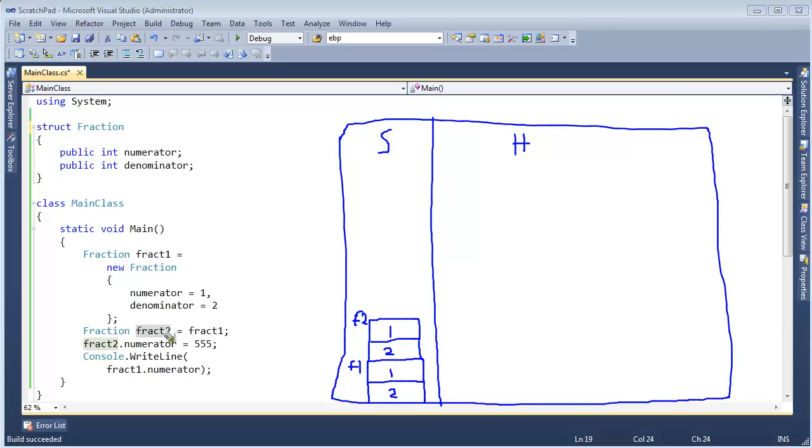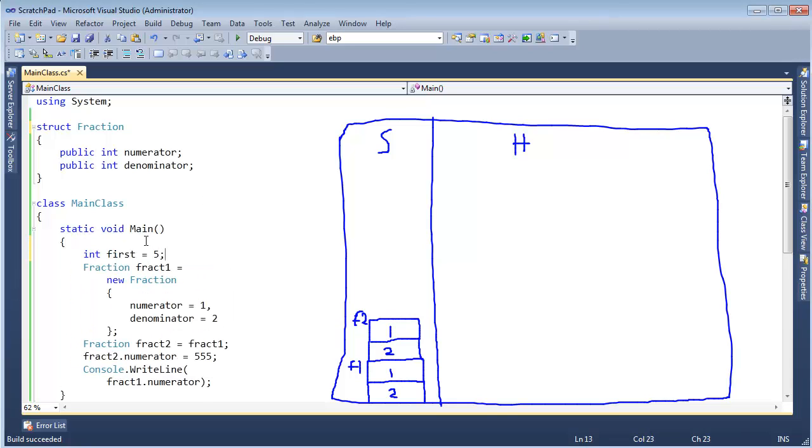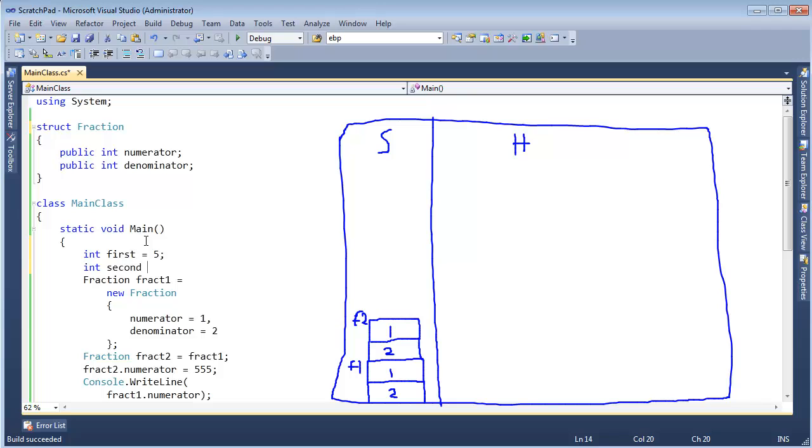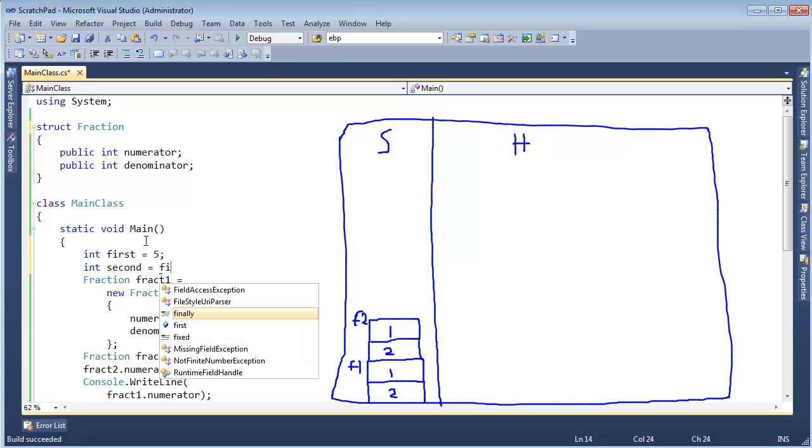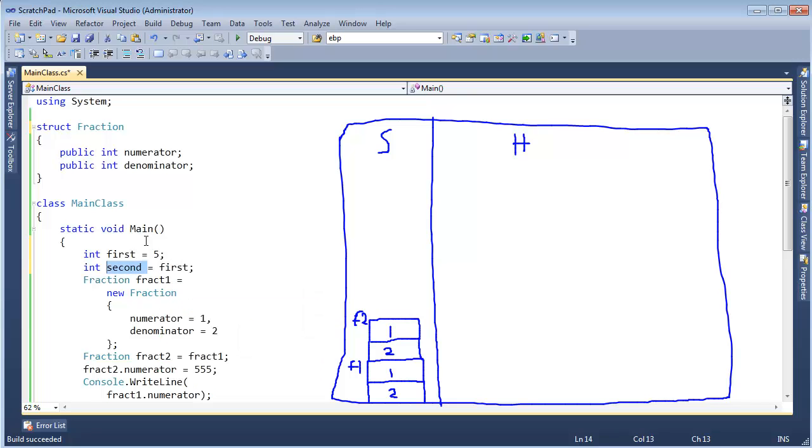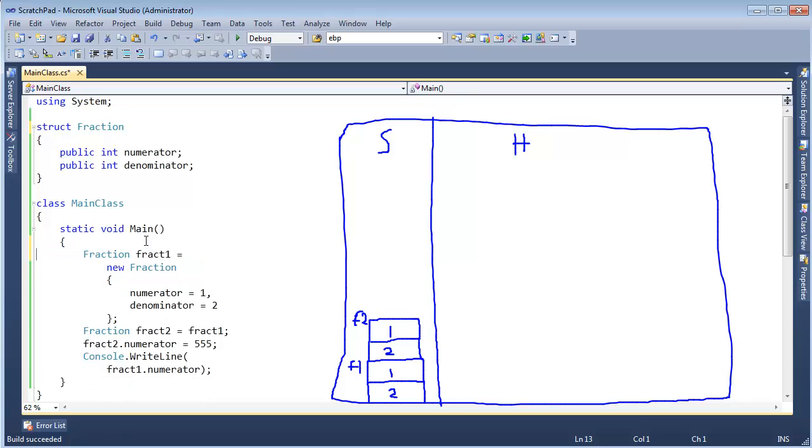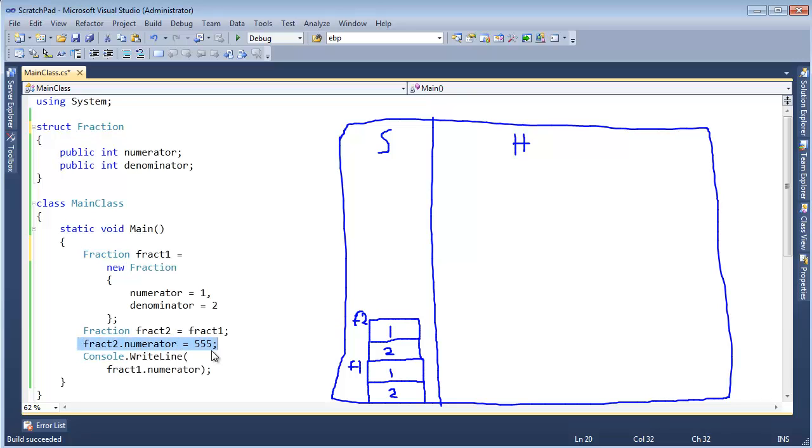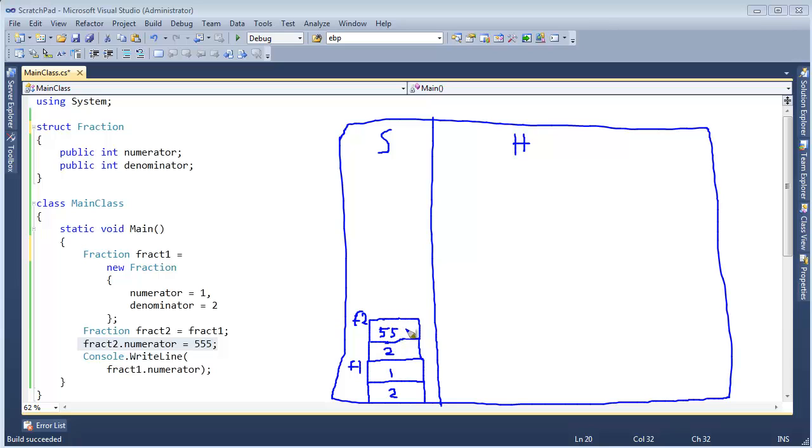You see how this fraction is now behaving more like an integer? If I said int first gets 5, and I said int second gets first, well, second is a separate instance of an int from first, so it's literally going to copy the bits from first into second. And that's the exact same behavior we're seeing here with these fractions. We're literally making our own value types. So here we go. Here's fract2. It's got 1 and 2 in there. And then I turn around and say fract2.numerator gets 555. Well here's fract2, the object, sitting on the stack. And the numerator, we will change to 555.